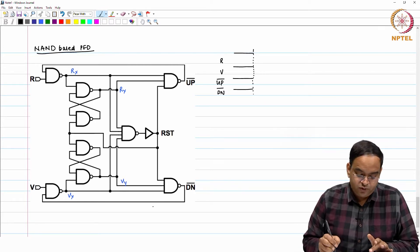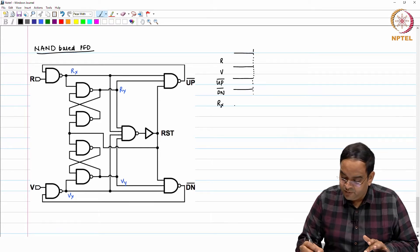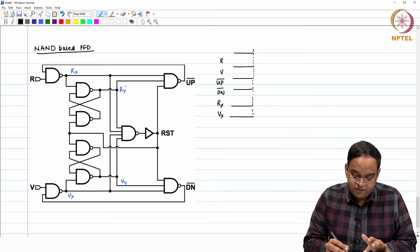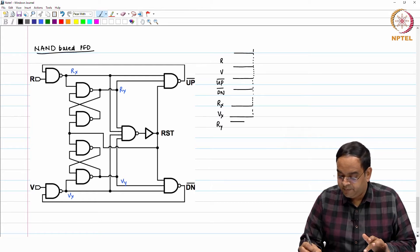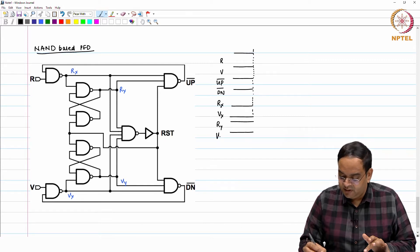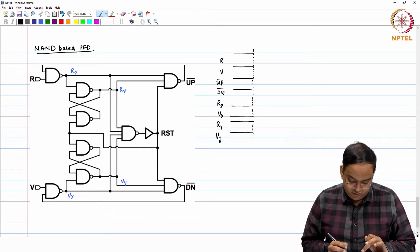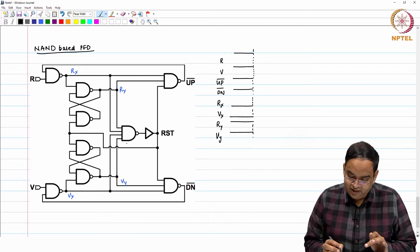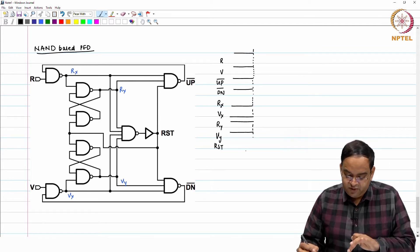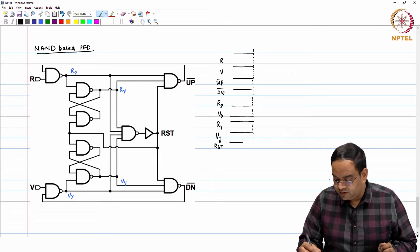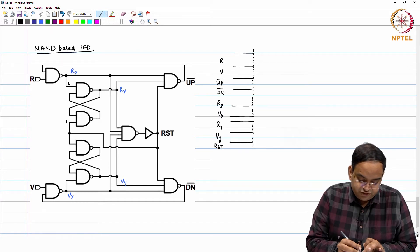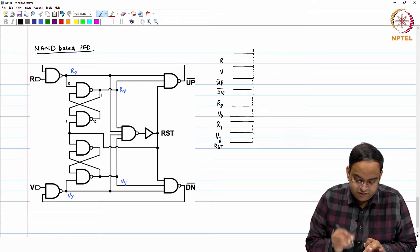When up bar and down bar are both high, R_x will be 0 because it is a NAND gate with both inputs high. V_x will also be 0. R_x is 0 and V_x is 0, which reinforces that R_y is high, and similarly V_y is also high initially. So R_y and V_y are high and R_x and V_x are 0. The reset pin, having a 0 at one input of the NAND gate, means reset is also high.